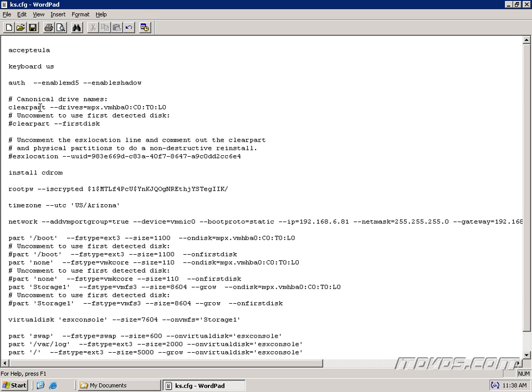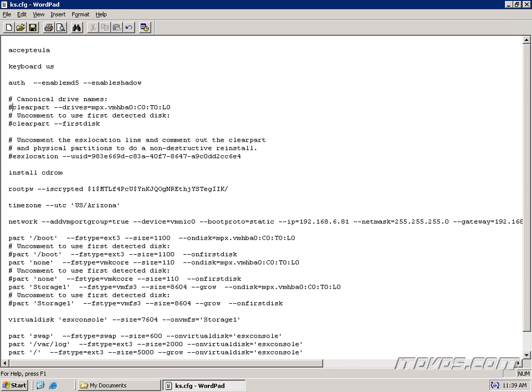And you can see up here clear part. This is going to select the drive that we're going to install ESX on. And it lists a specific drive. That's what this VMHBA0C0T0L0 is. Now if we want to install on the first disk, so no matter what the first disk is, we want to install to it, then we'd want to comment this out and a pound sign is the comment, which means it doesn't read that particular line of text. And we'd want to uncomment the clear part minus minus first disk. So this is going to make it use the first disk.